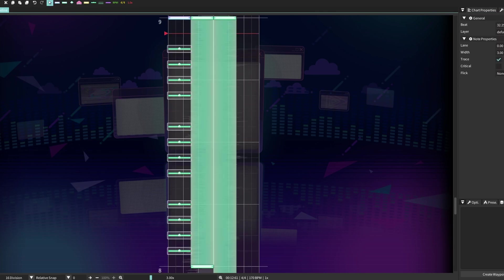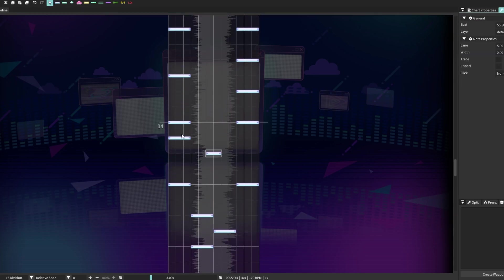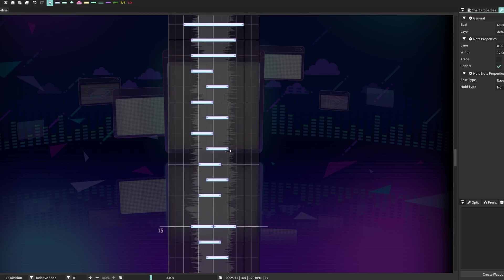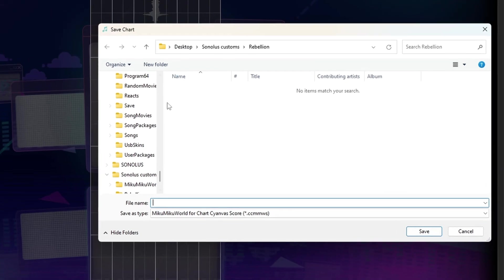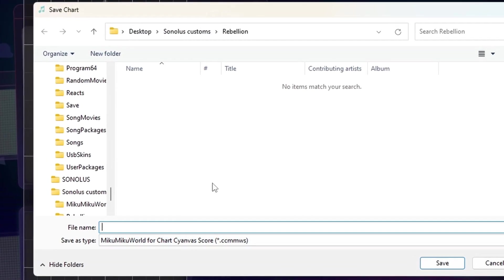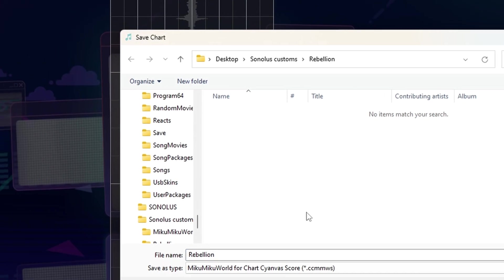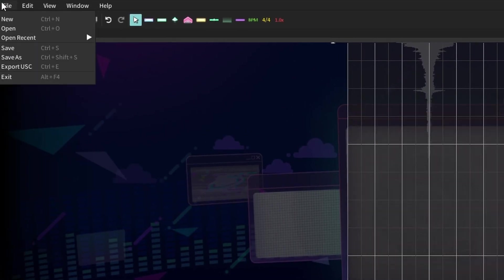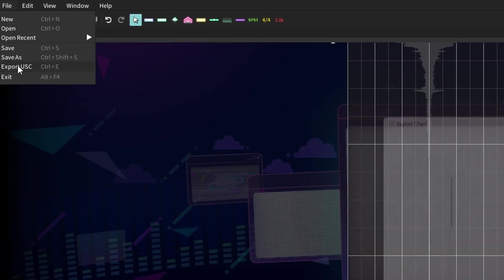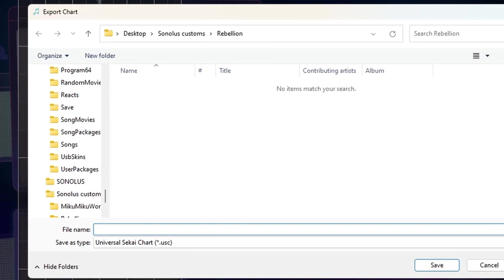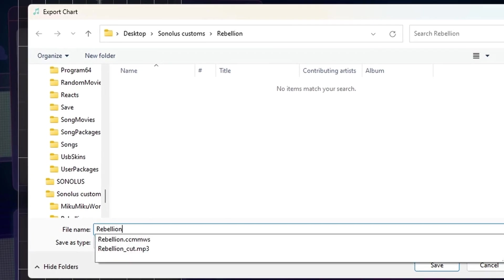Now that you've gotten everything charted, first off, save your project in case you want to come back in the future to revise or reference things. Next, click on File and then click Export USC. Feel free to name it whatever you want — I suggest using the song name to help make finding it easier. This file contains all the notes and information you've written into the chart, and this is what we're going to be uploading to the server.